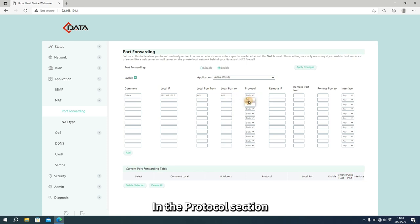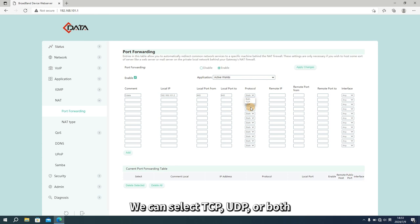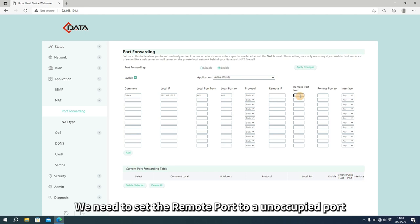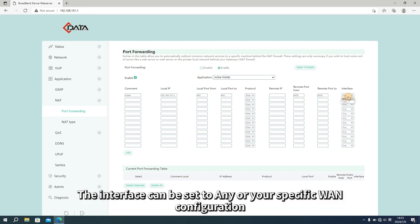In the protocol section, we can select TCP, UDP, or both. There is no need to enter the remote IP. We need to set the remote port to your unoccupied port. The interface can be set to any or your specific configuration.